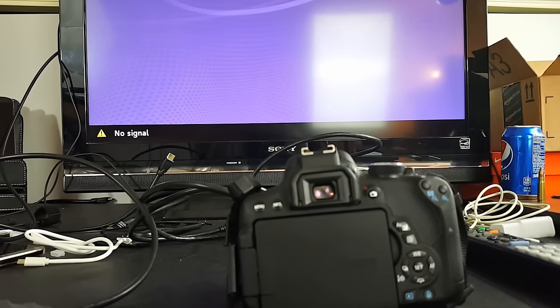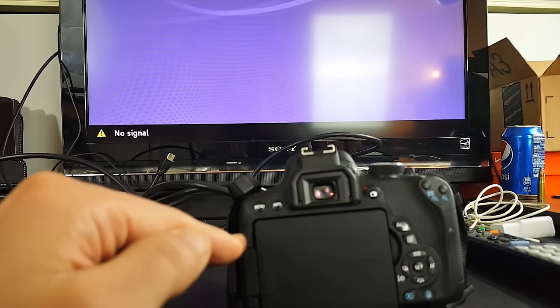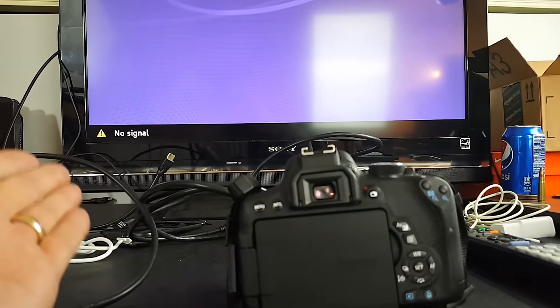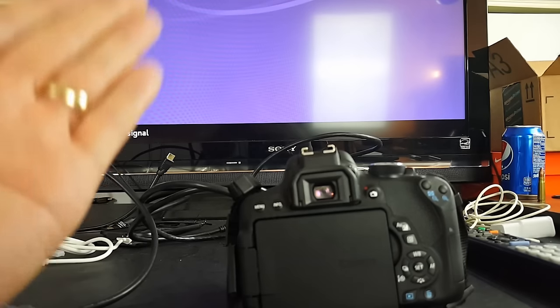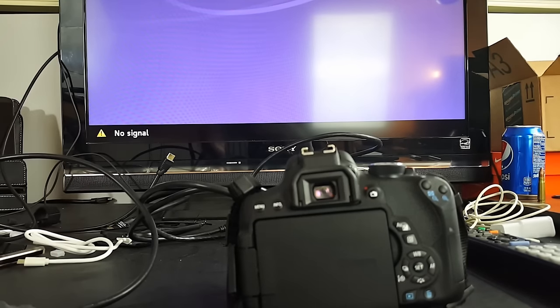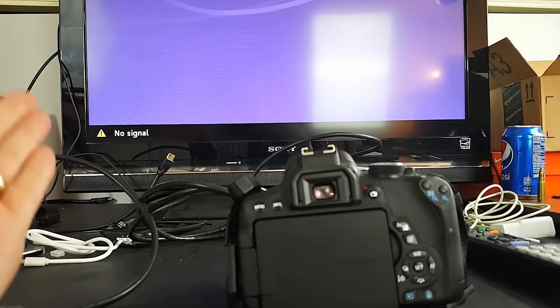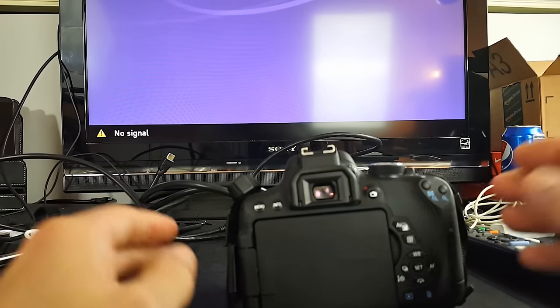Hey, what's going on guys? I'm going to show you how you can connect your DSLR to your TV or HDTV or monitor, basically any TV that has an HDMI port.